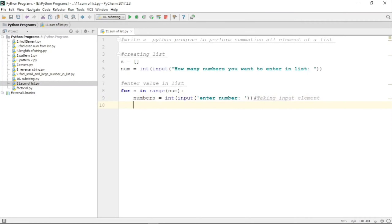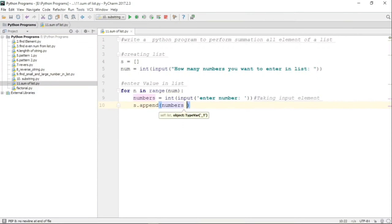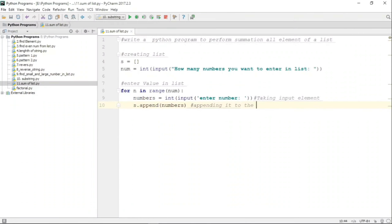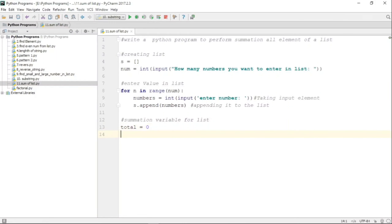The input from the user is converted to an integer and stored in the variable 'numbers'. That value is then appended to the list 's'. So if the first value entered is 10, it gets appended and the list contains 10. If the second value is 20, it is appended and the list becomes [10, 20]. The 'append' method is important — it is used for appending elements to the list.